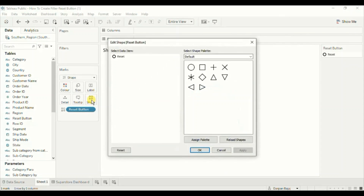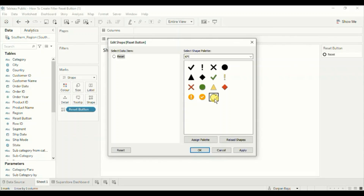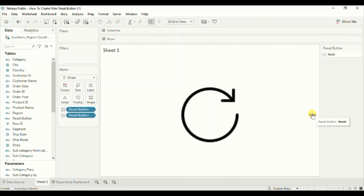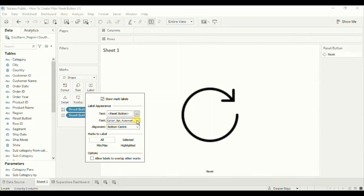Now let's edit the shape. I'll select the reset icon that I have added to the Tableau repository — this is a custom shape I added. I have already created a video on how to add custom shapes in Tableau; you will find the link in the top right corner and in the description below. Click OK. We want the reset text to appear just below this icon, so drag the Reset Button calculated field to Label. Go to Label, click on the alignment drop-down, select Center and Bottom. Let's also increase the font size — select 12 from the drop-down.